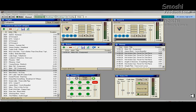DJ Smasha here for another awesome tutorial for SAM 2 Broadcaster. This will work for any SAM — SAM 1, SAM 2, SAM 3, SAM 4, even SAM Party.